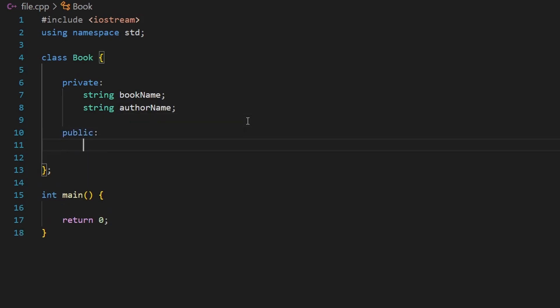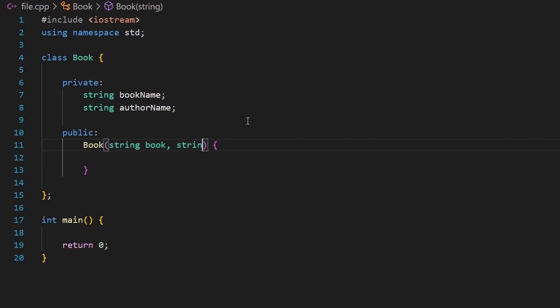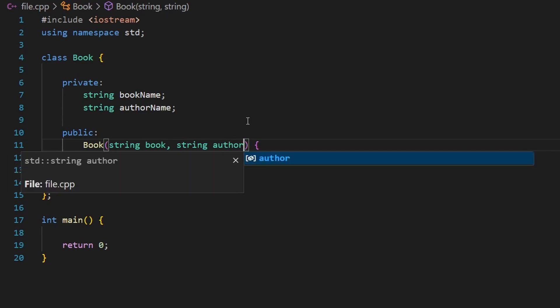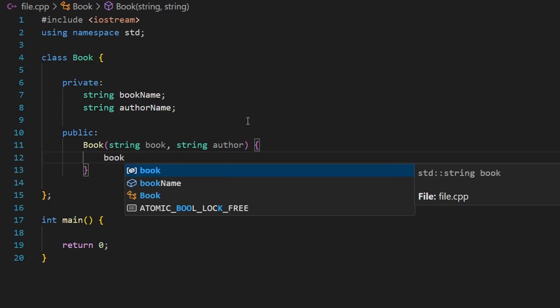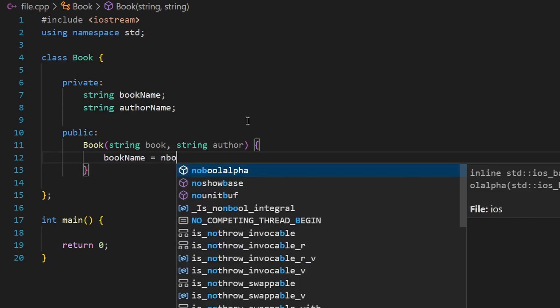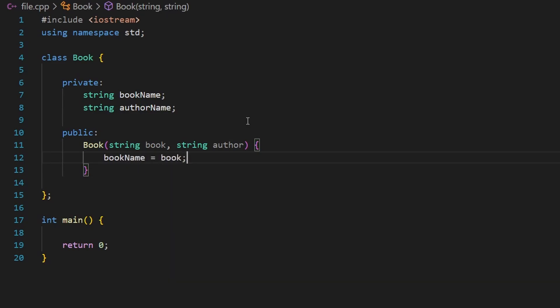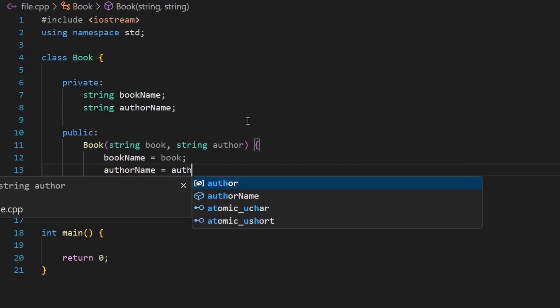Now I'll declare public methods. Let's start with the constructor that constructs or initializes the object. This constructor will receive two parameters: the first one will be the book and the second one will be a string for author. Once we receive the parameters, I'll assign them to the data members — book_name equal to book, and author_name equal to author.